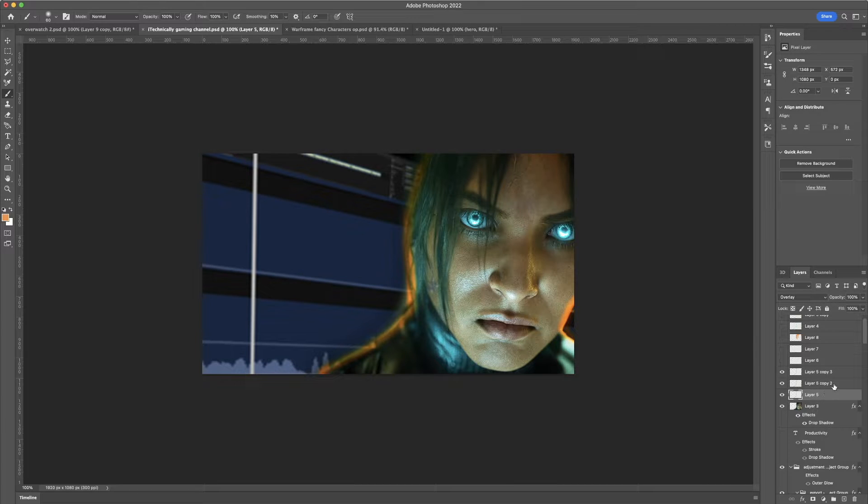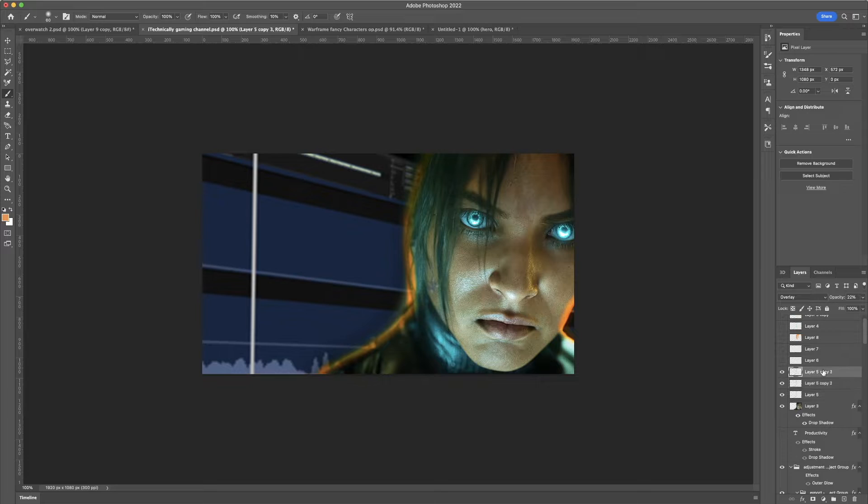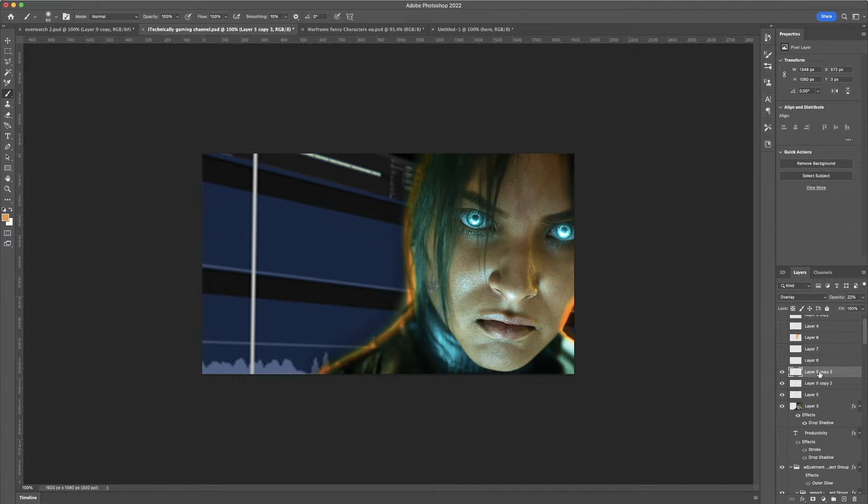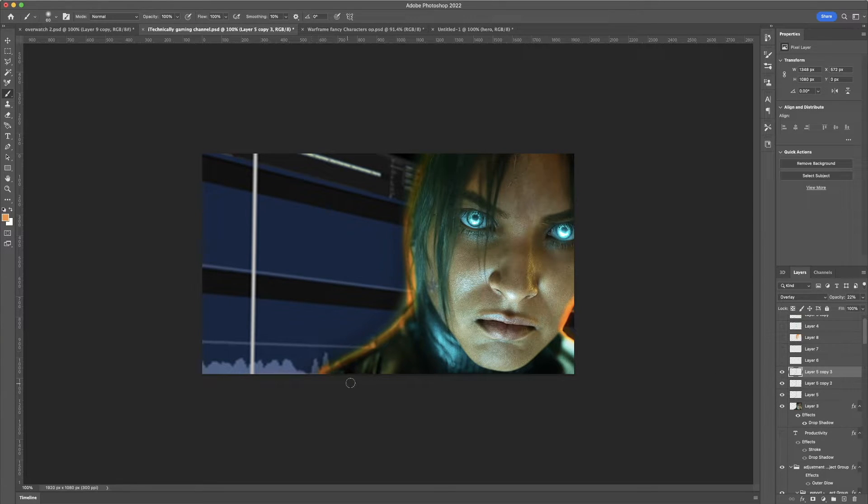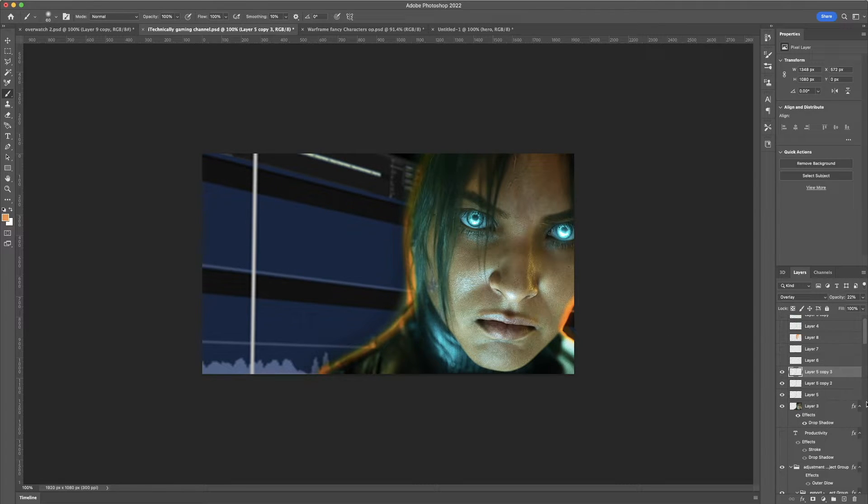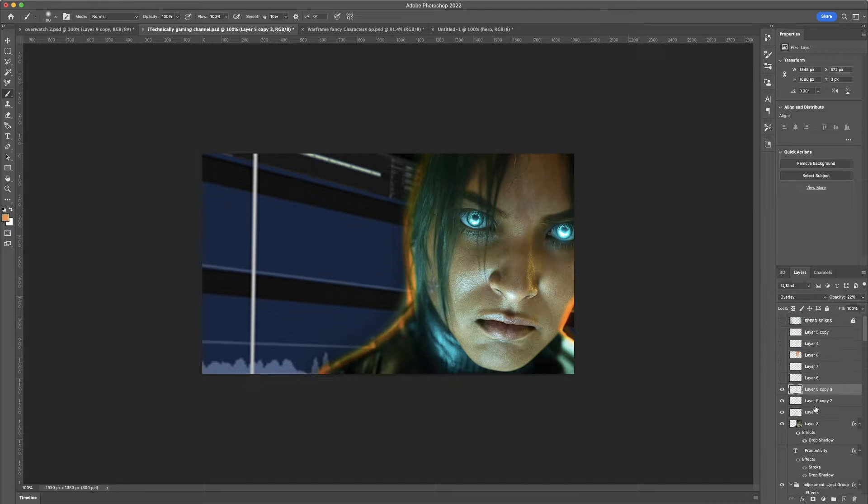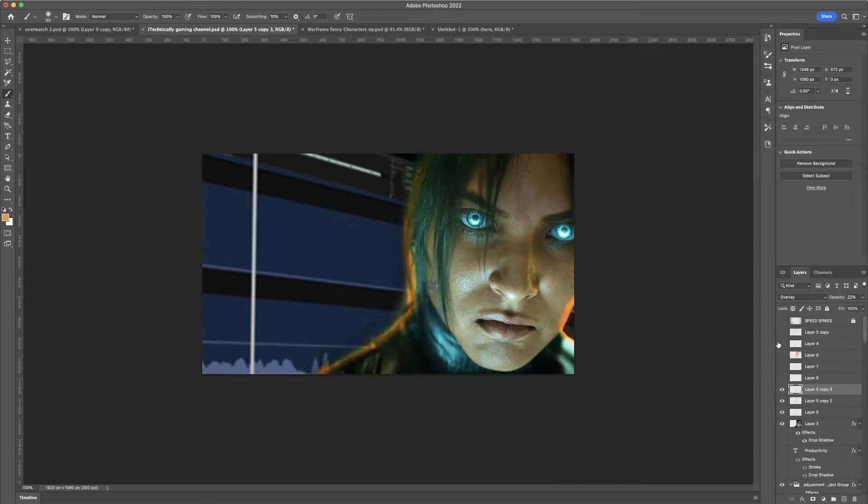And then I duplicated that layer two times so I could add some extra oomph to the glow. And, of course, I turned down the opacity a lot on the third layer. So, it wouldn't drown everything out too much.